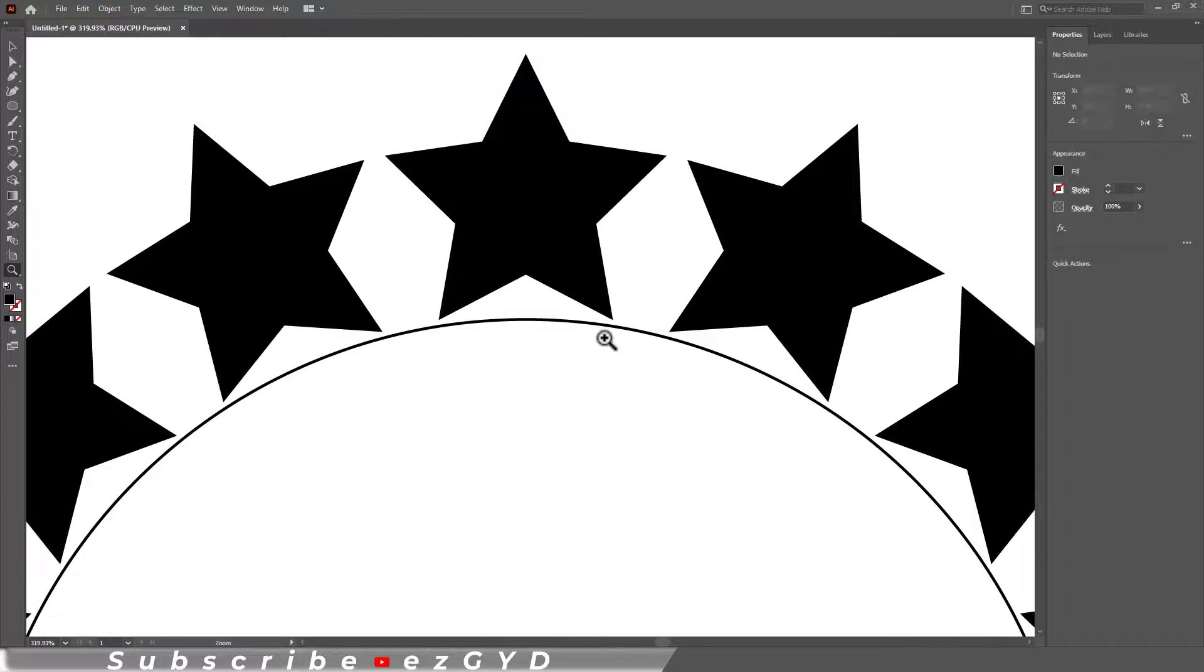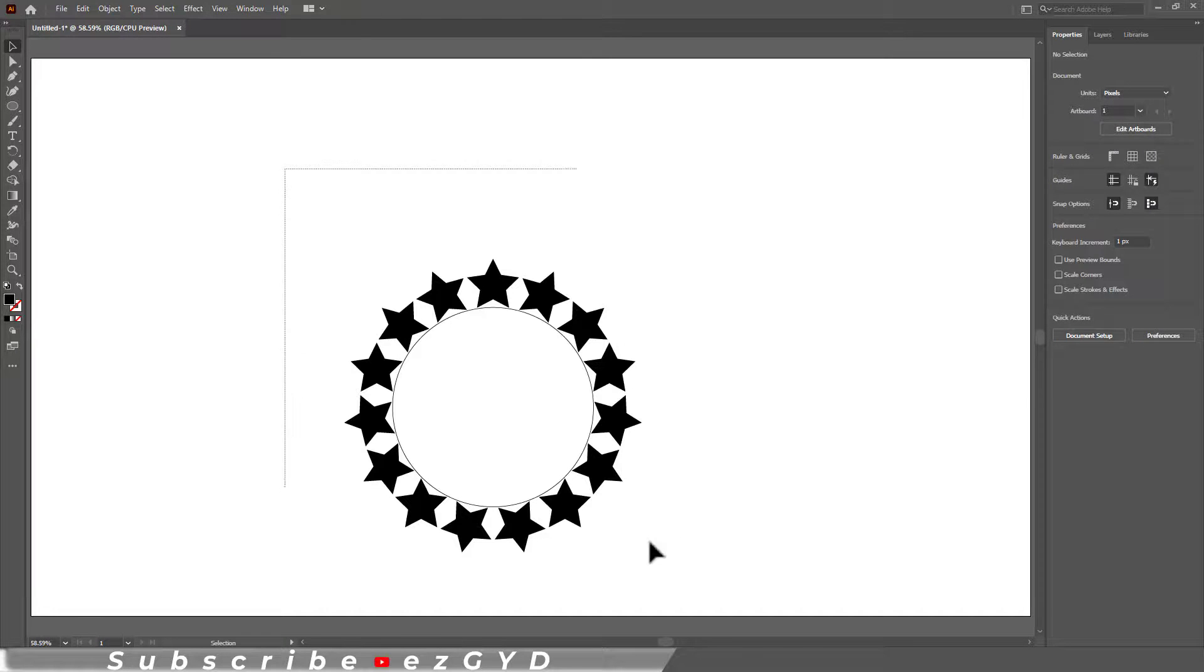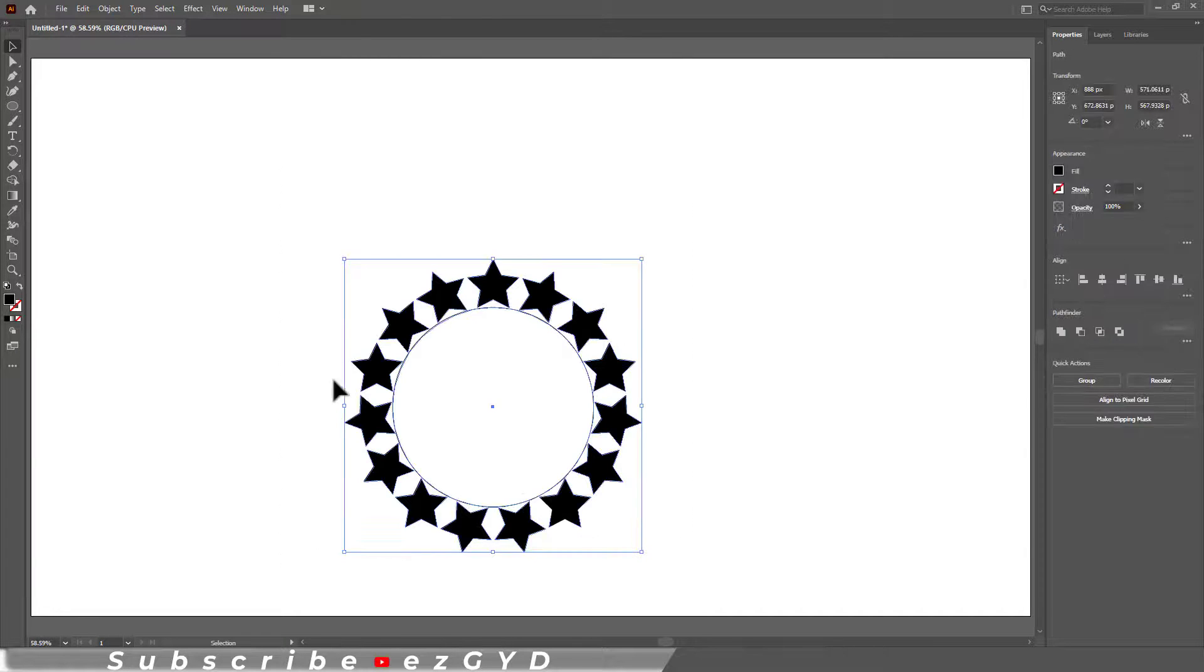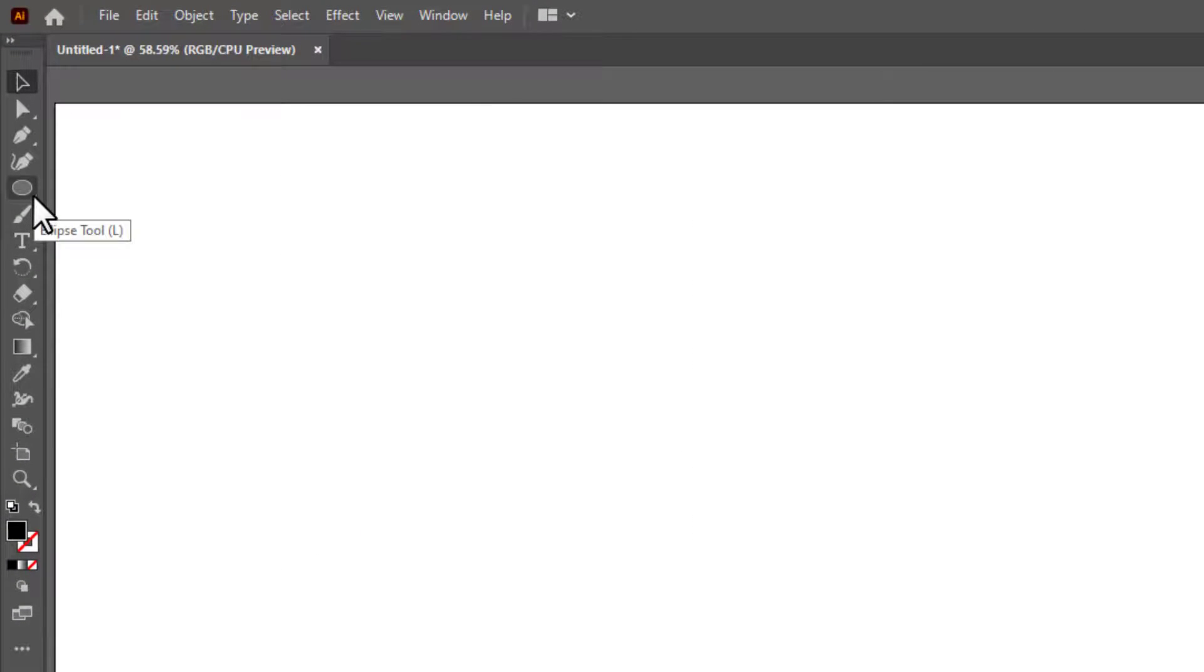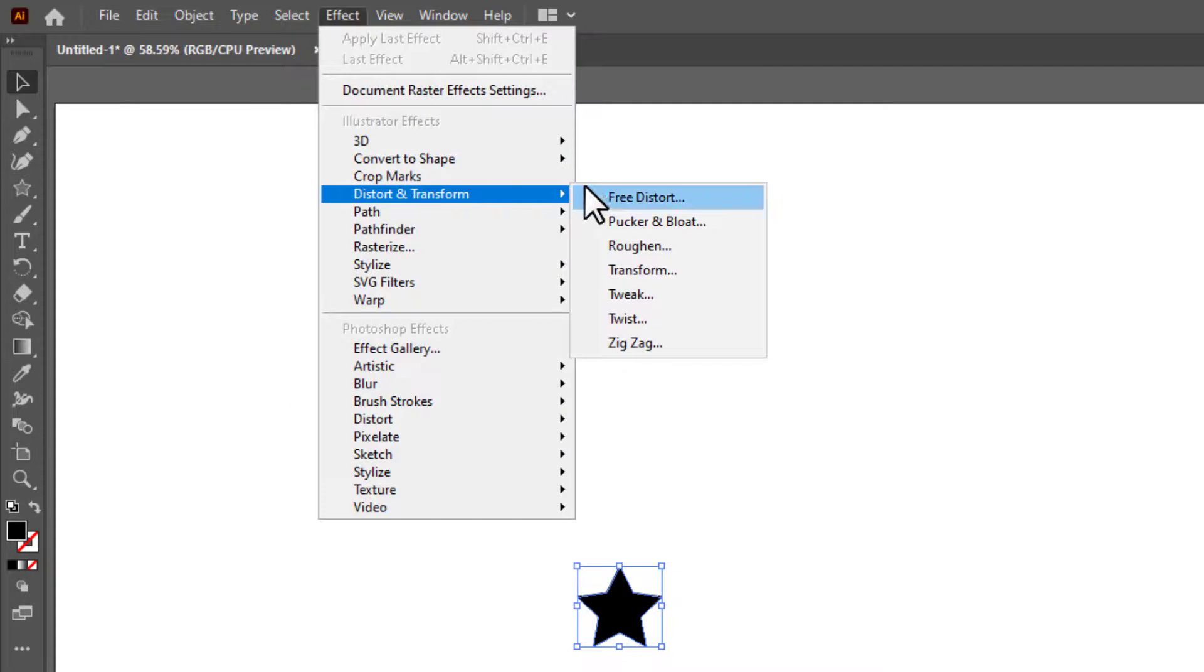The third method is mostly used by professionals to create an array. Select the shape, go to Distort and Transform, and select Transform.